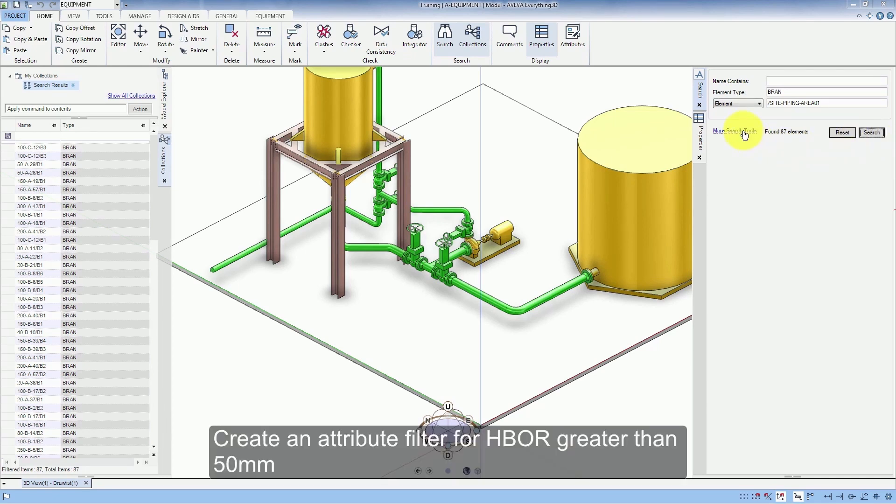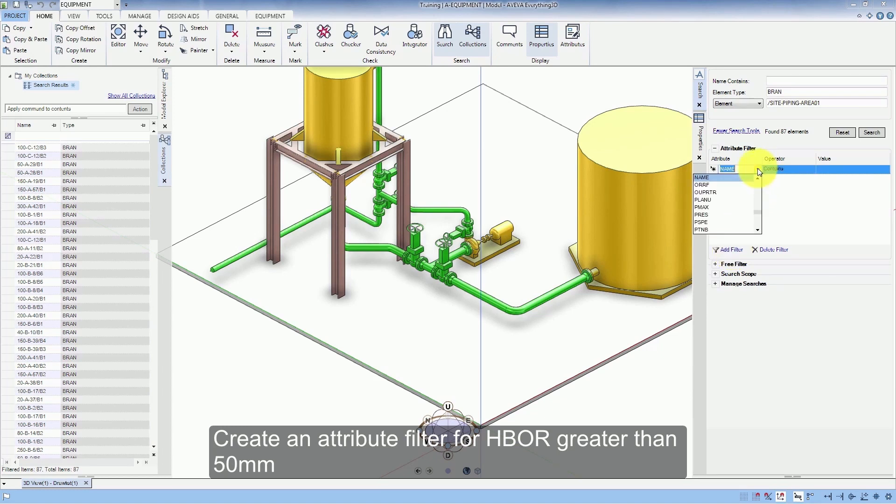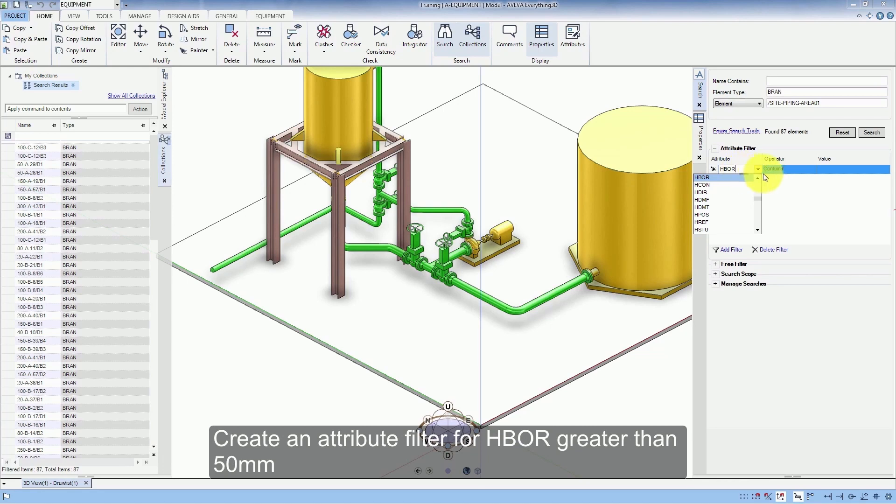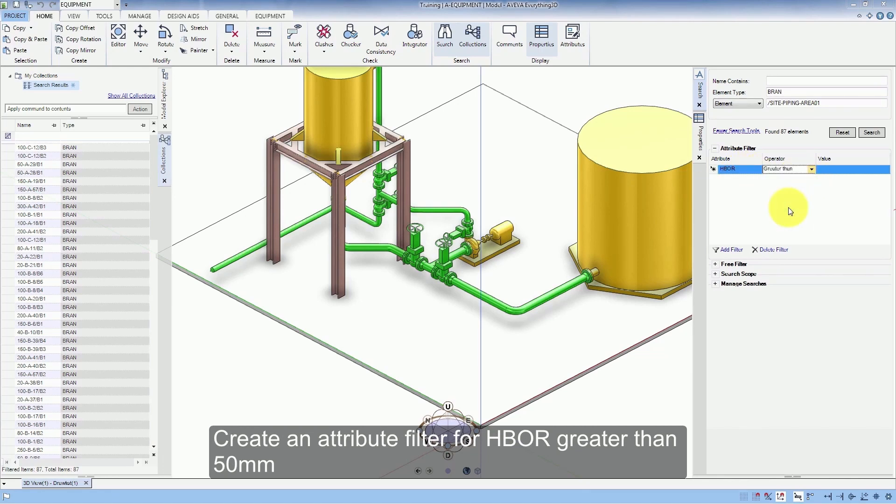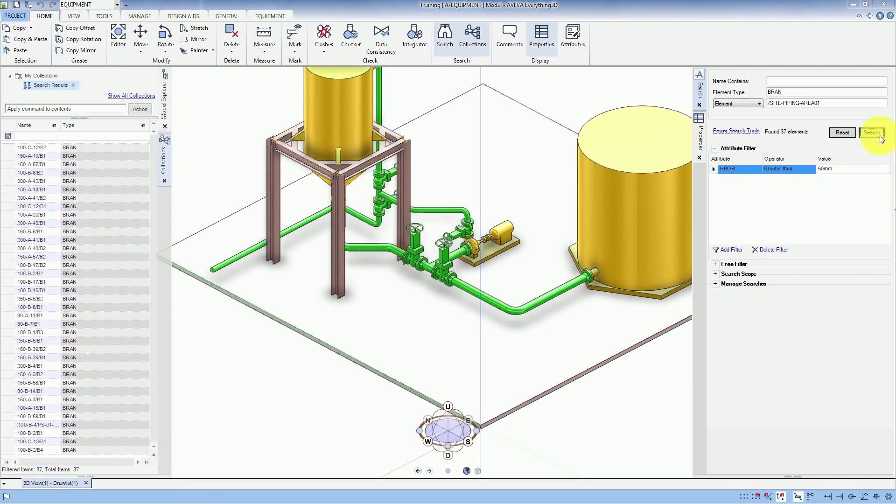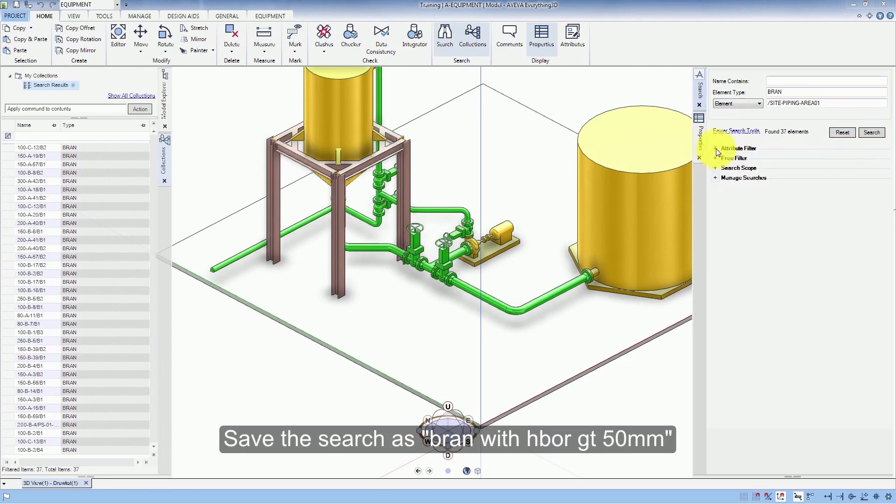Create an Attribute filter for Hbore 50mm. Save the search as Brann with Hbore 50mm.